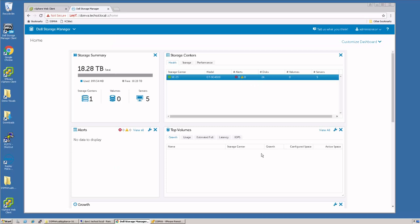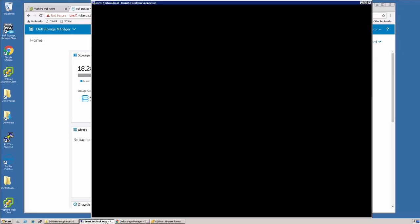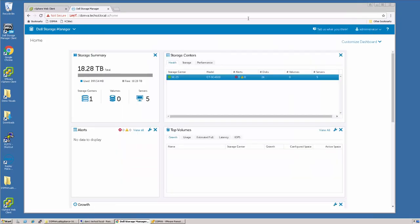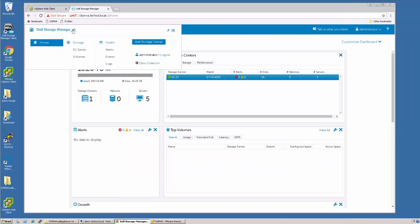This will bring us to the summary page. For those familiar with the Windows version, remember that there was the Dell Storage Manager Data Collector with the red icon. All of the Dell Storage Manager Data Collector settings have been migrated to the HTML5 interface.